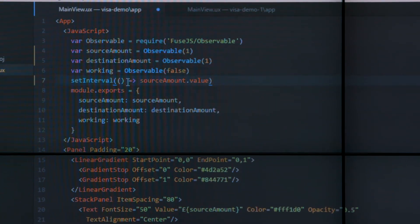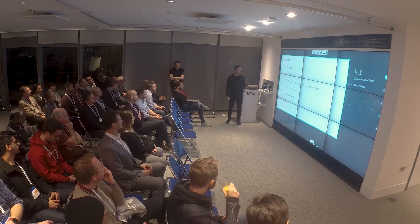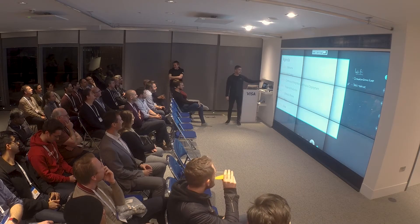We recently launched the Meetup program in San Francisco, then we took it to Miami, and now we're here in London. We'll do some live coding followed by some more coding and more coding.